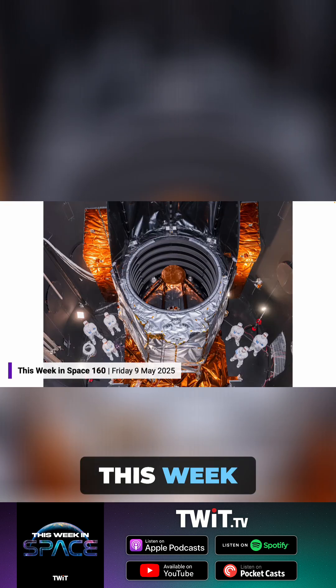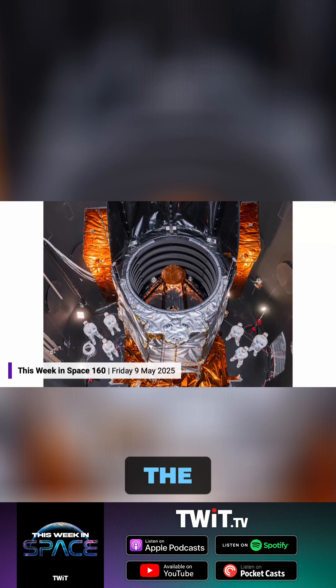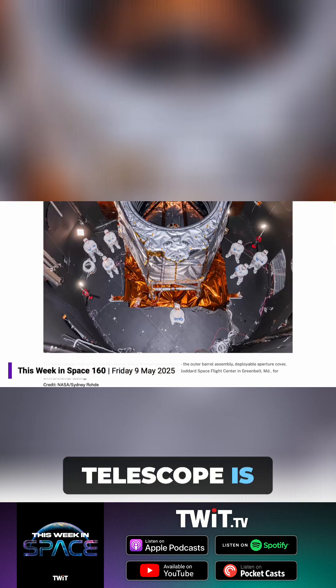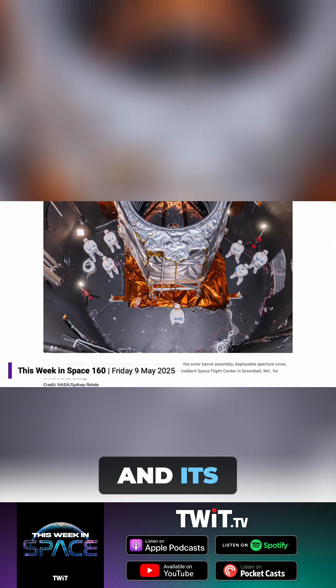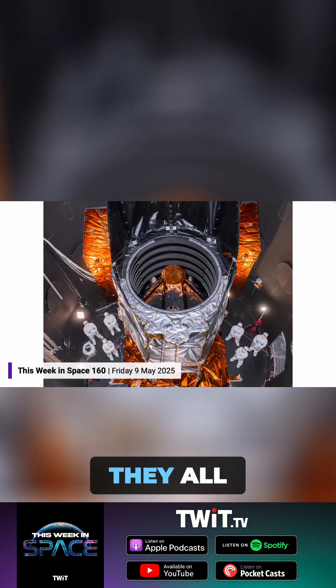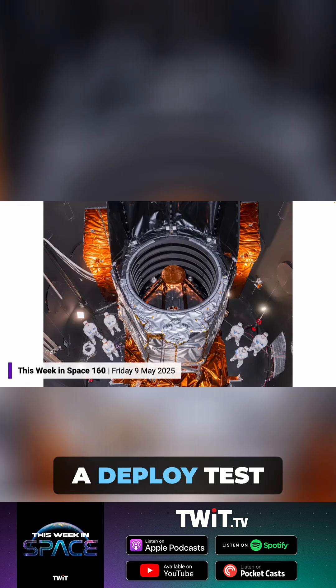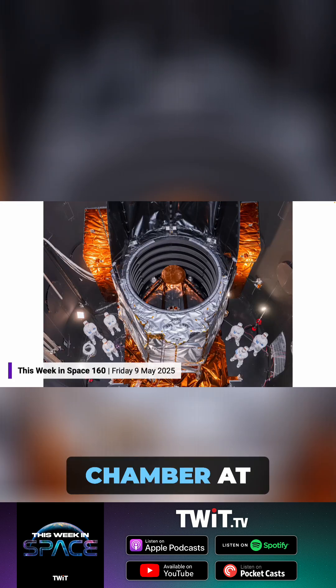this week revealed. Basically the space telescope's outer barrel and its deployable aperture cover all passed a deploy test in a thermal chamber at NASA's